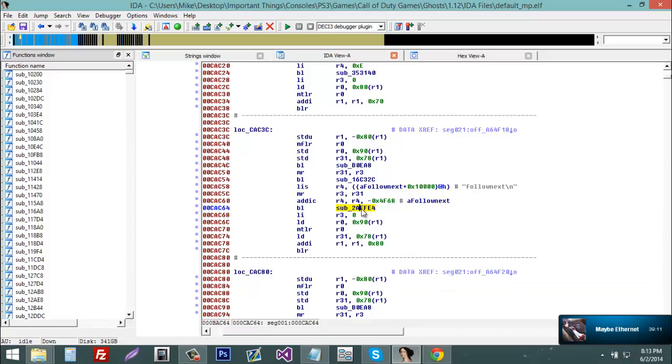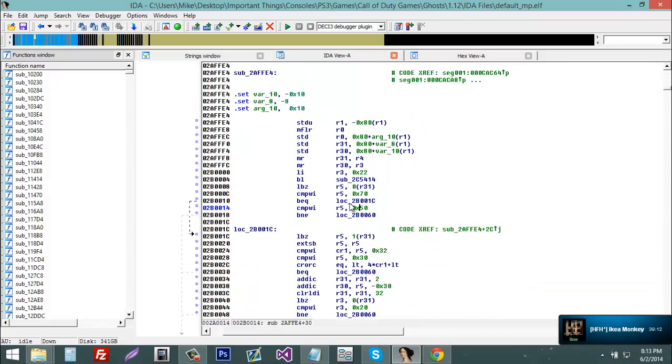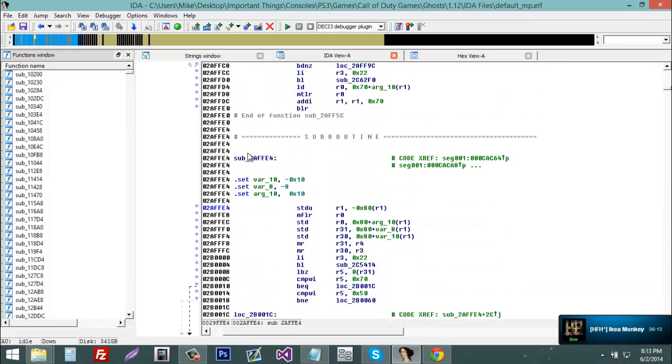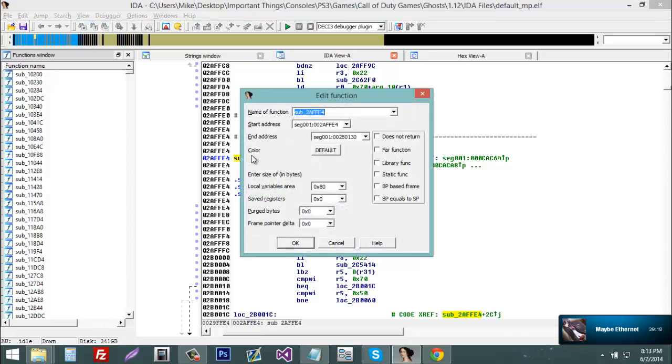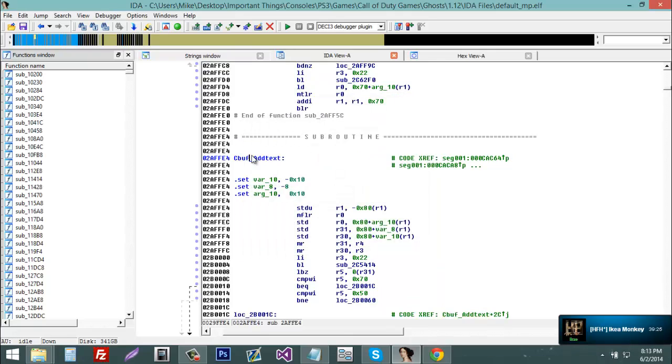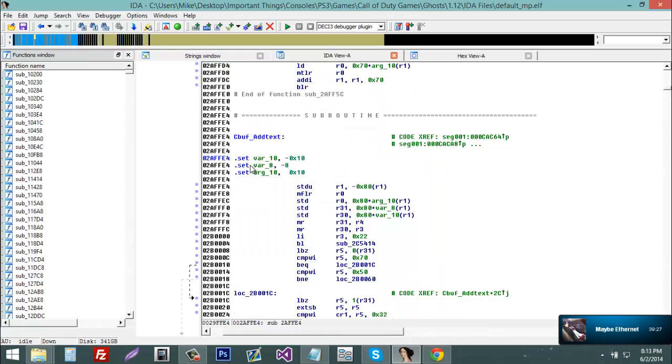So now this, you can double click it, you can rename it, you can do whatever. We're going to rename it. Name a function, this is cbuf add text. Perfect, so now we got cbuf add text and gspawn.